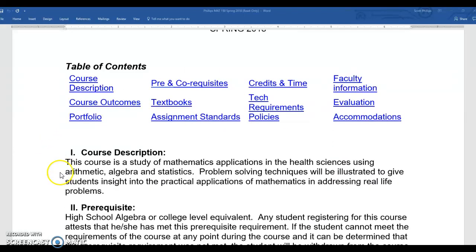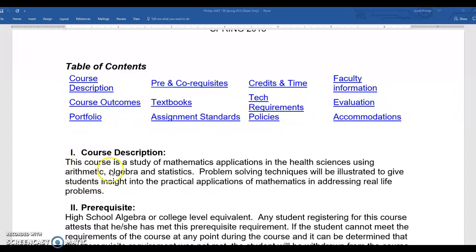First thing we have is the course description. This course is the study of mathematics applications in the health sciences using arithmetic, algebra, and statistics. Problem-solving techniques will be illustrated to give students insight into the practical applications of mathematics in addressing real-life problems — so lots and lots of word problems. We're going to try to keep those word problems focused on the health sciences so that feels very relevant for you.